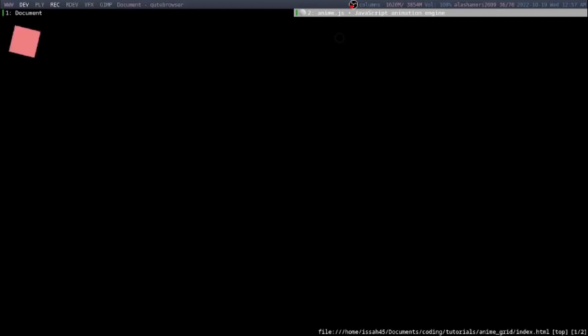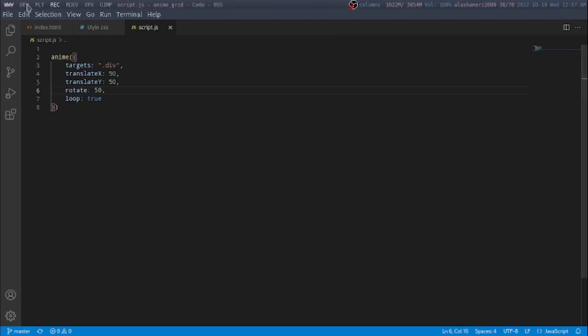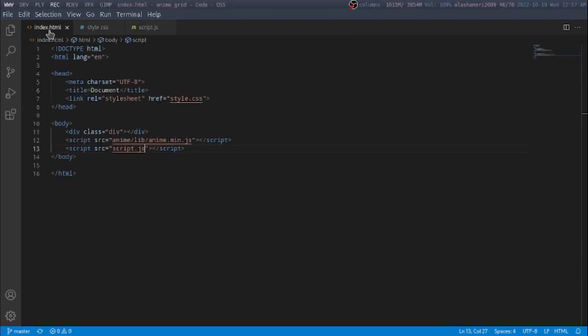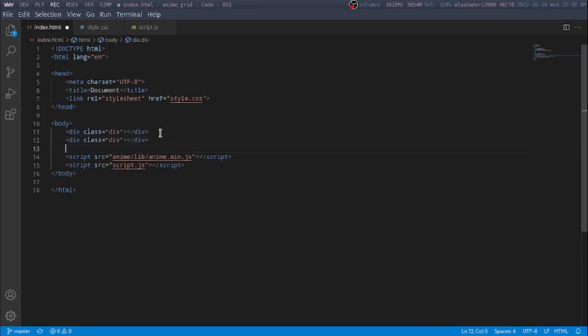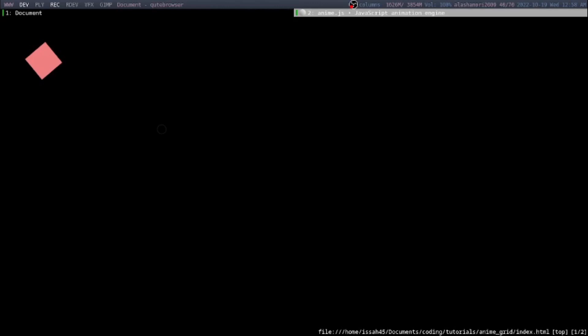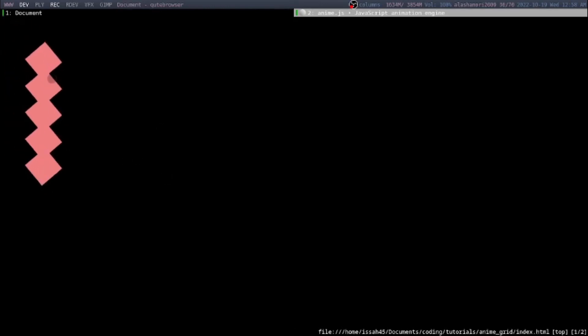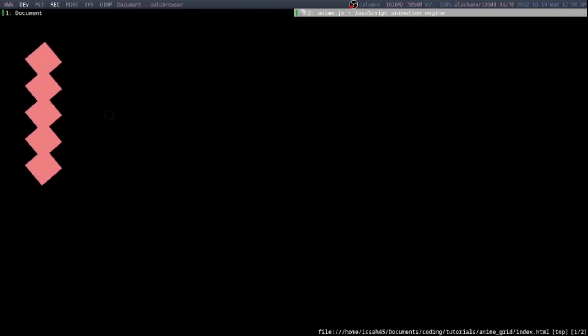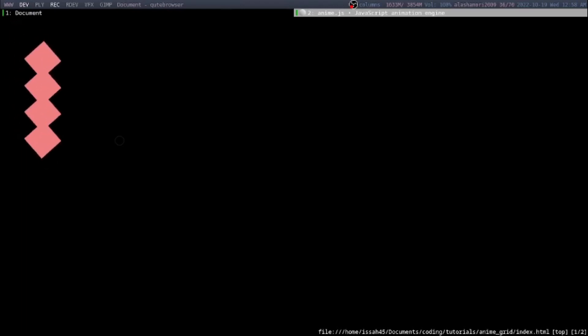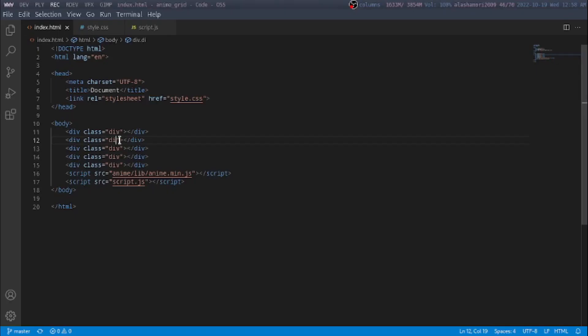If you have multiple elements with the same class, you will see that all of them will do the same animation. But if one of them doesn't have the class of div, then the animation is not going to apply to it.